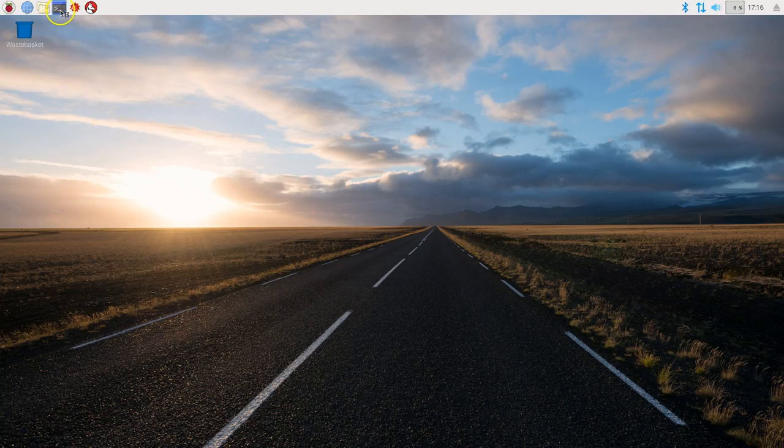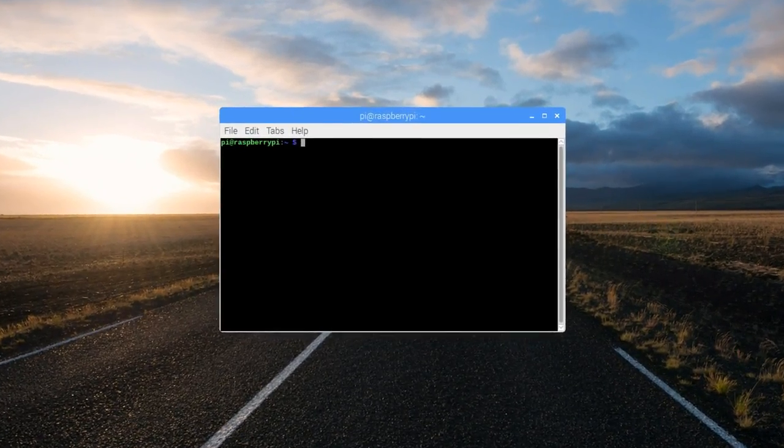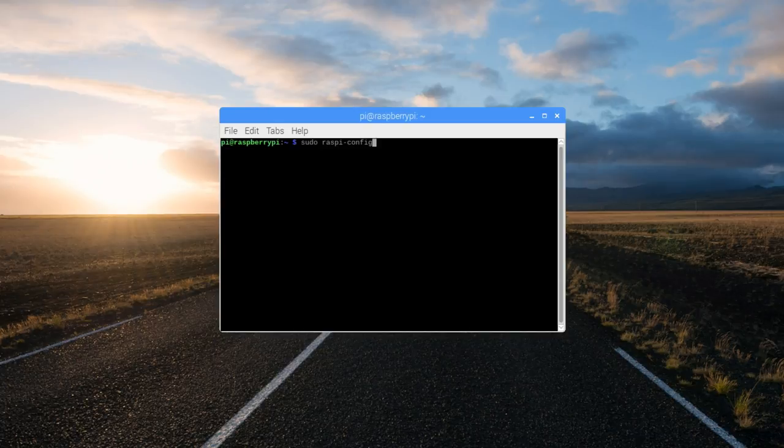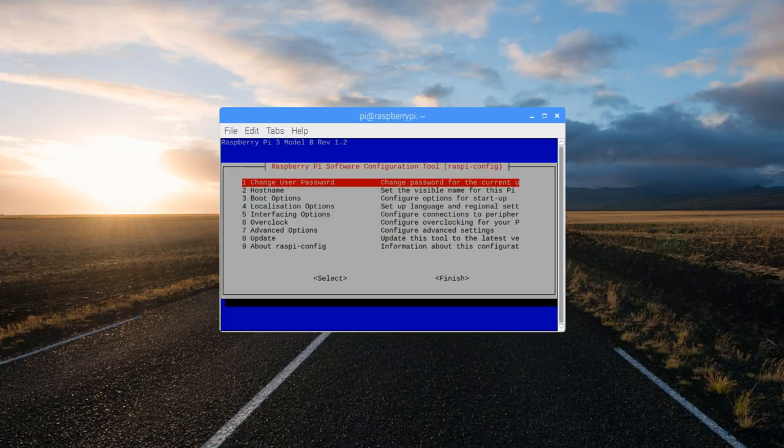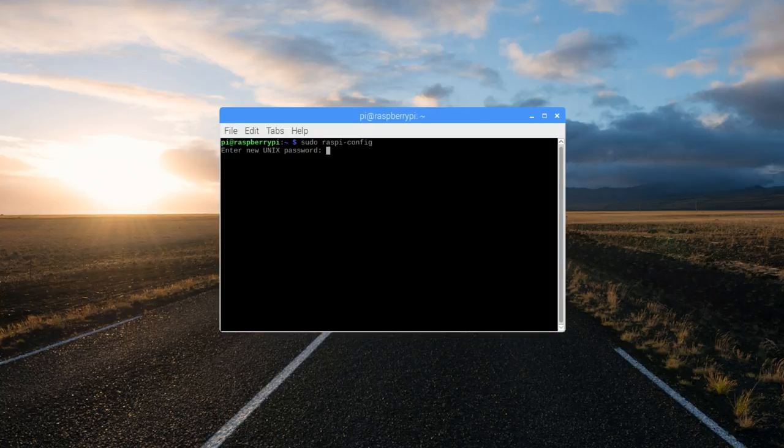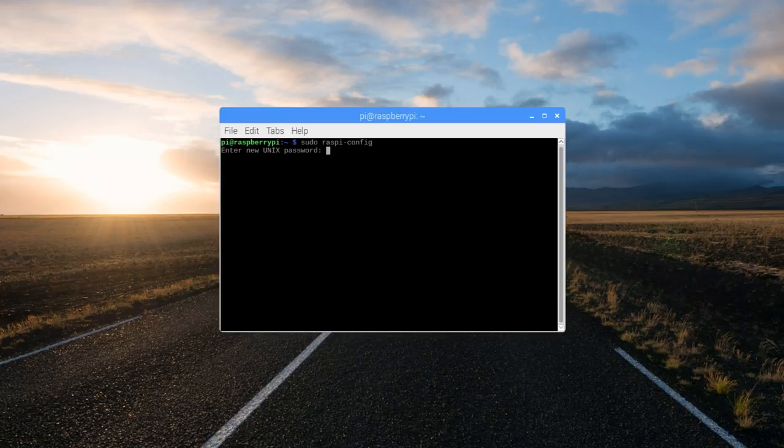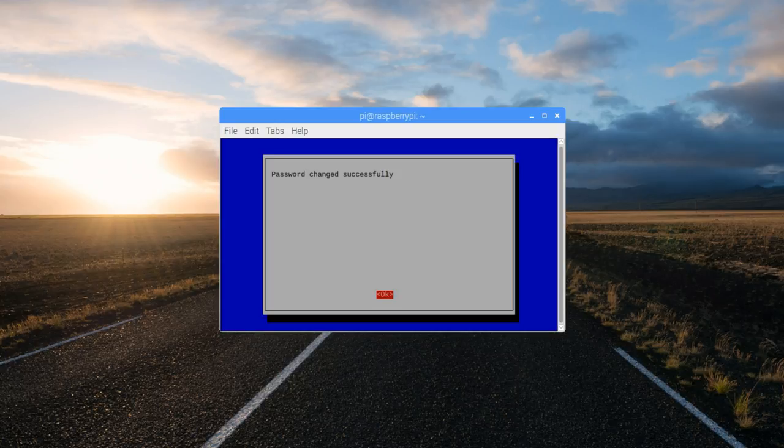Go ahead and open the terminal and here type sudo space raspi-config and hit enter. Here select change user password. Hit enter and then enter your password. Just because you don't see nothing being typed doesn't mean you're not entering the password. Confirm and again hit enter.